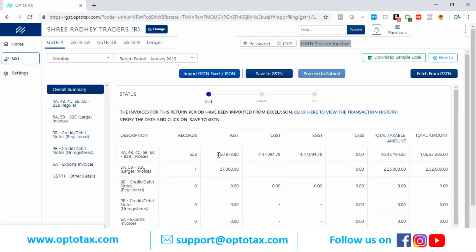This is how GSTR1 needs to be filed. You just need to press the Save to GSTR1 button, then Proceed to Submit, and then File. The filing will happen from here itself using either DSC or EVC — we have both options available.